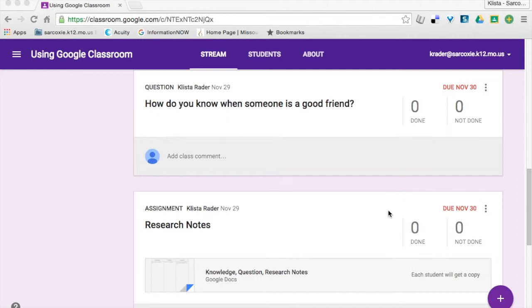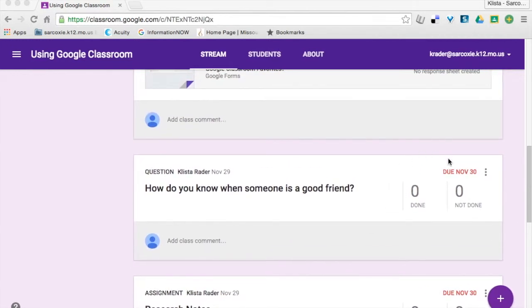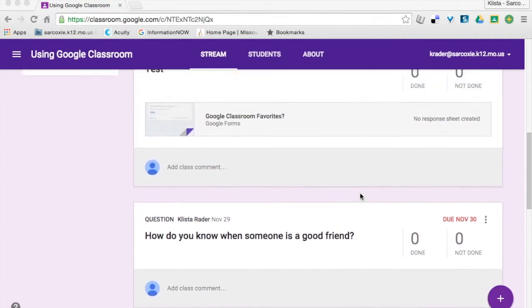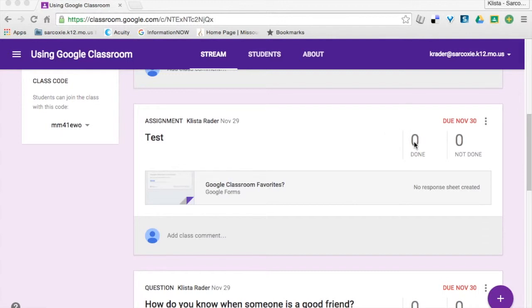Whenever my students turn in their research notes, whenever they answer this question, or whenever they submit this test, my feed is automatically going to change this number over here, and it's going to tell me that the student is done with it, they've turned it in.